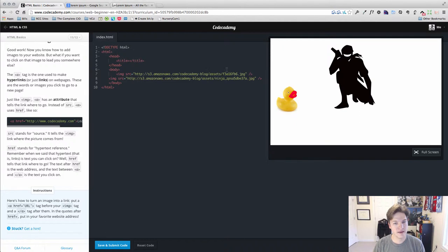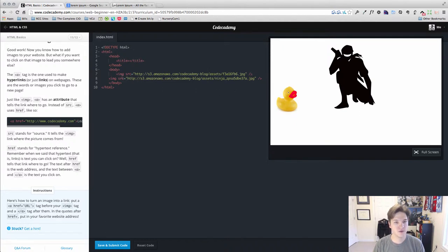a link around the image. So we're actually going to turn the image into a link.